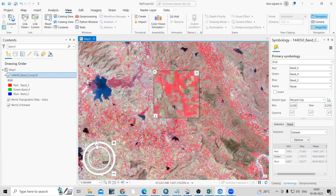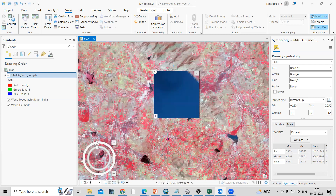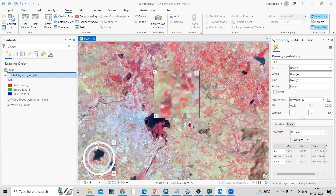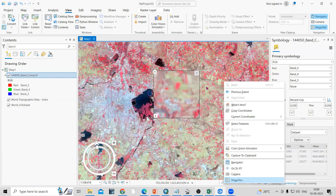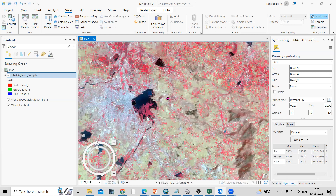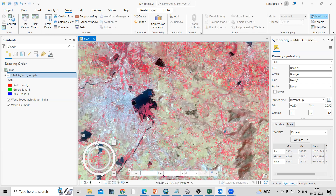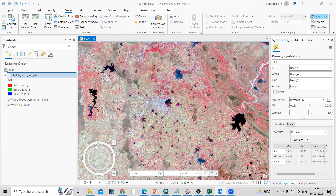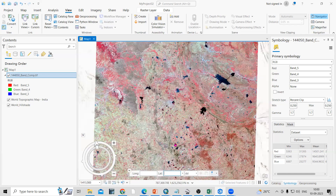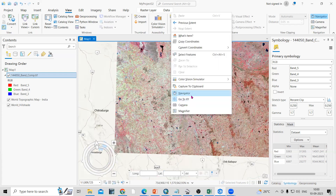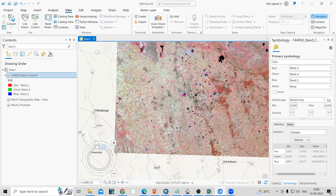Suppose you want to find any places on the map and you have the coordinates. Go to 'Go to XY' — if you add the longitude and latitude, you can go to the exact location you want to find. Just add the X and Y values and you will navigate to that exact location.